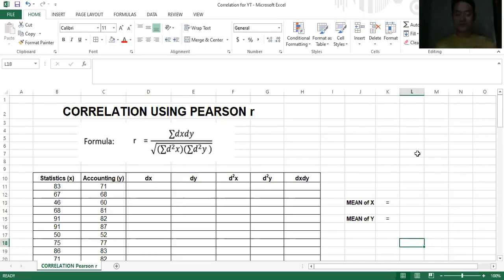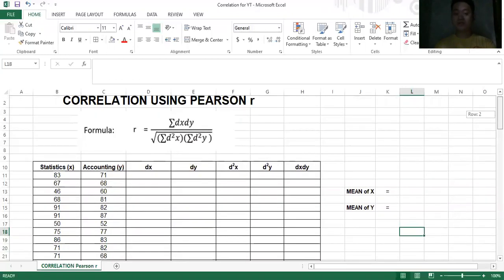In this video, we will try to solve the correlation coefficient using Pearson R of two variables. In this case, our variables are statistics and accounting — the grades in statistics and the grades in accounting. In correlation coefficient, it doesn't matter which one is your independent and which one is your dependent variable, because correlation just means the relationship between the two variables. They both affect each other.